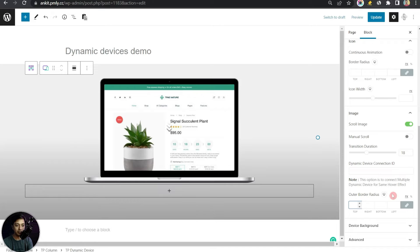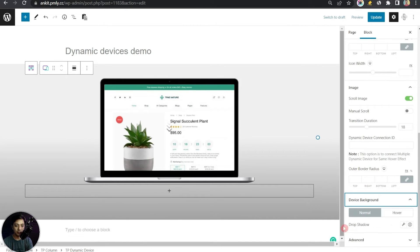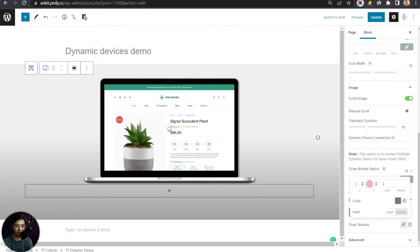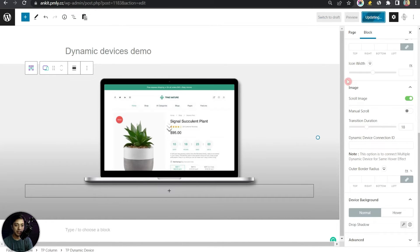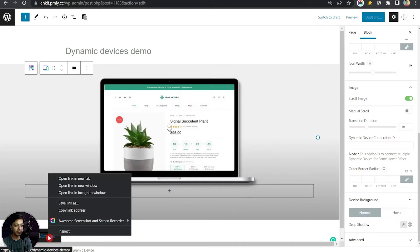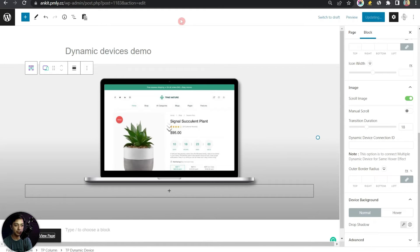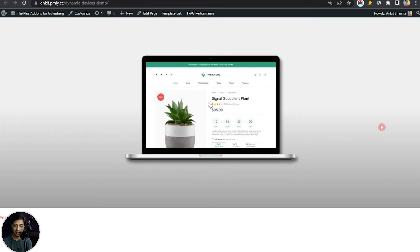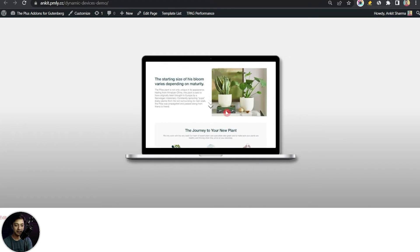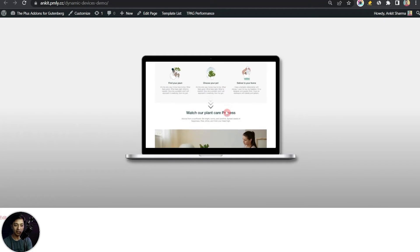Under Device Background we have a drop shadow option — you can add shadow if you want. Let's update and open the front end in a new tab to see how the mock-up looks. Bringing the mouse over the screen, we can see the scroll effect working — this is how the scroll effect looks.